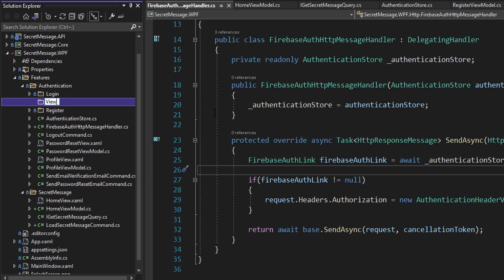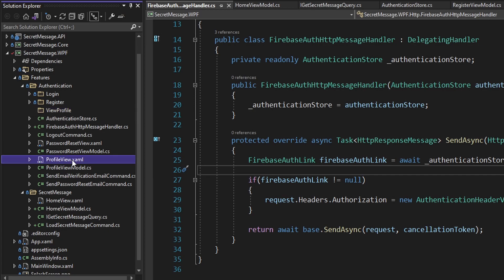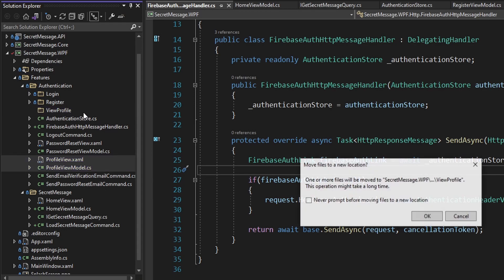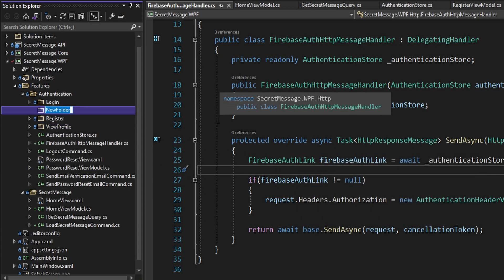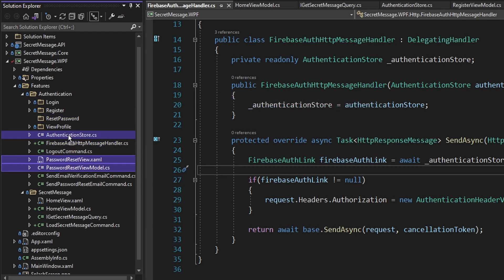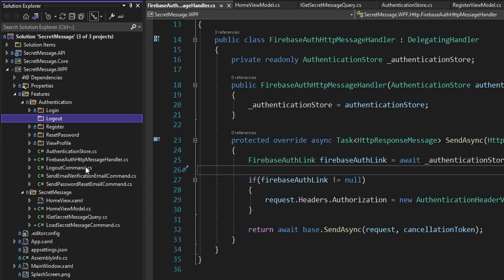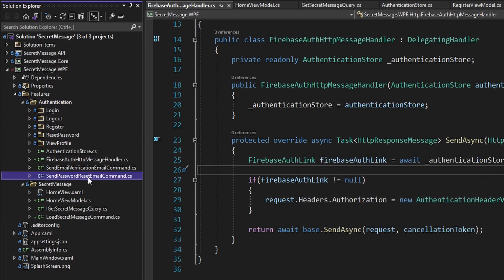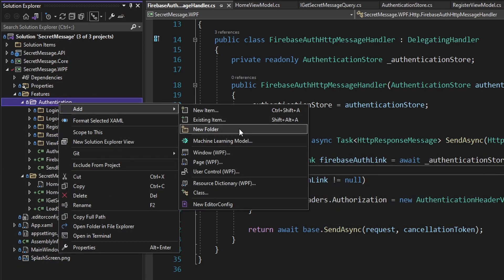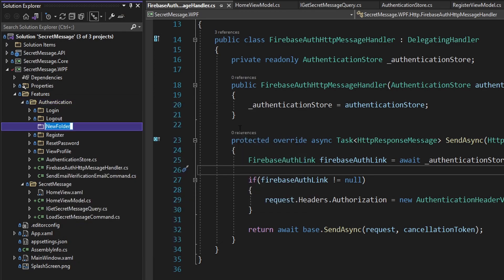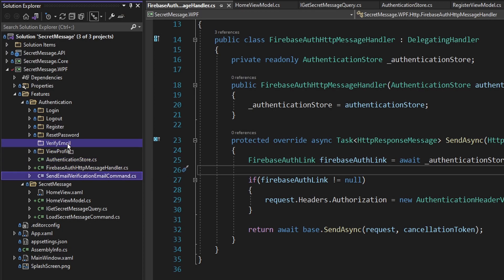Let's also add a folder for 'view profile' — I'm trying to name these as verbs that represent what the user is trying to do. For that use case, they'll need the profile view and profile view model. Another authentication use case is password resetting, so we'll have a 'reset password' folder and move the view and view model for that. Logout can technically be its own feature too, so let's add a logout folder with just the logout command. And then I'll add the send password reset email command into the reset password folder. The last authentication use case is email verification, so let's have a 'verify email' folder with the send email verification command.